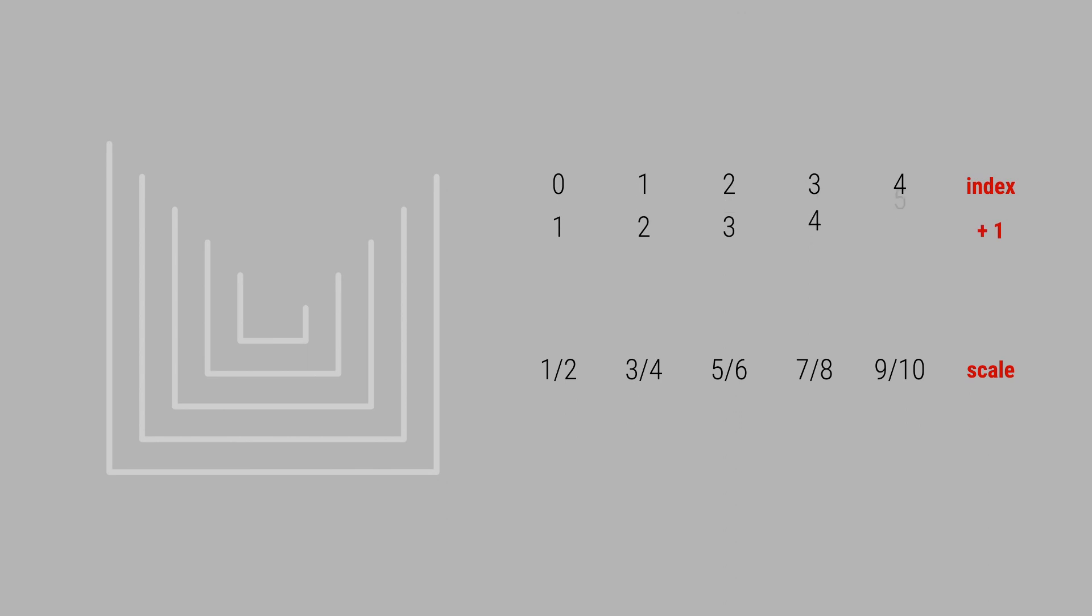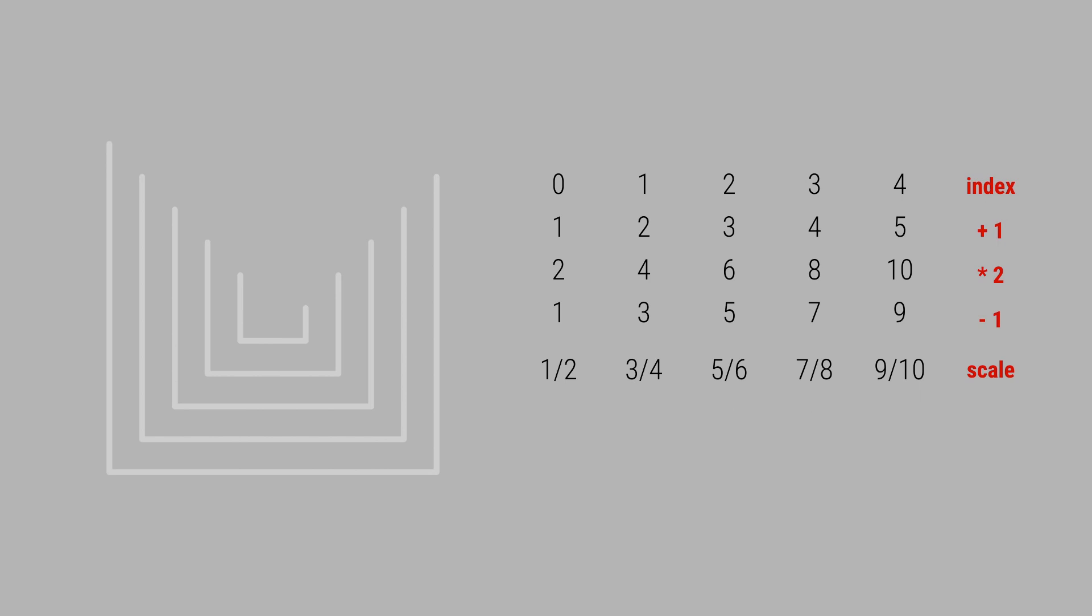First, add 1 to the curve indices so we can start counting from 1, then multiply by 2. Now the sequence reads 2, 4, 6, 8, 10, etc. This sequence matches perfectly the denominators of our fractions. Subtract 1 from this sequence of numbers and we get 1, 3, 5, 7, 9, and so on, which matches perfectly with the numerators of our fractions. To get the right scale amount, divide the numerators by the denominators. This is the formula we need to apply: index plus 1 times 2 minus 1 over index plus 1 times 2.